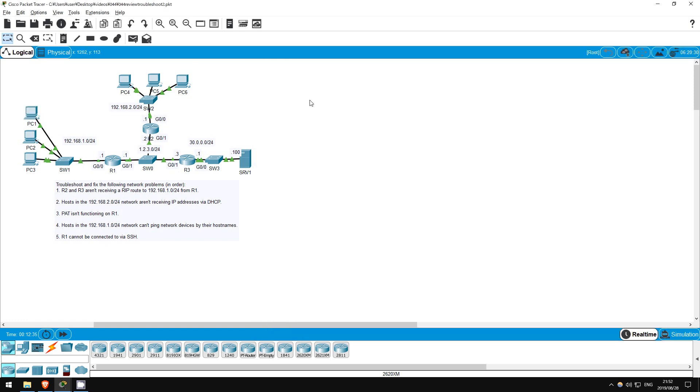In this lab we did some troubleshooting of various problems involving technologies we configured in previous labs. This was the final lab of my ICND1 series. I hope these labs have helped you practice your skills and prepare for the exam. I will now be getting to work on the ICND2 labs. That's all for this lab.